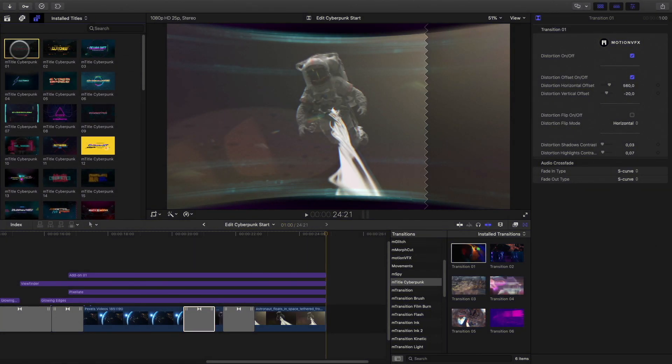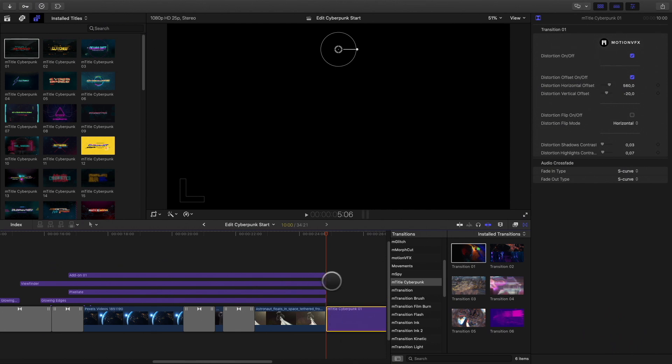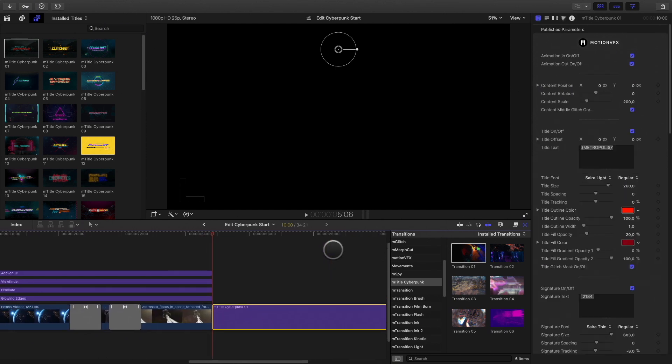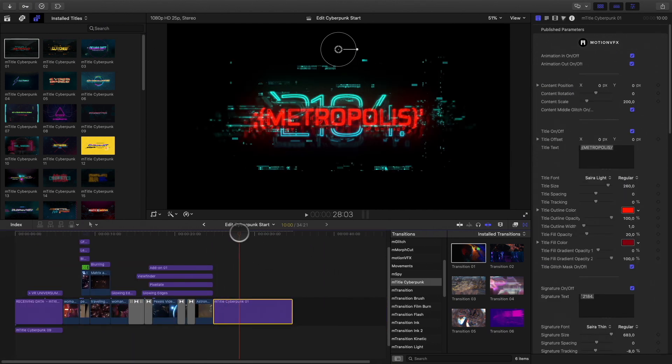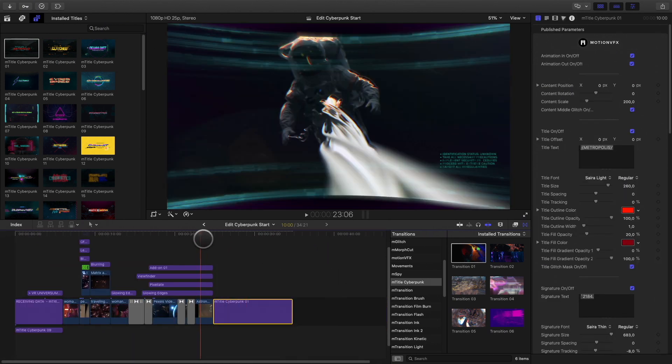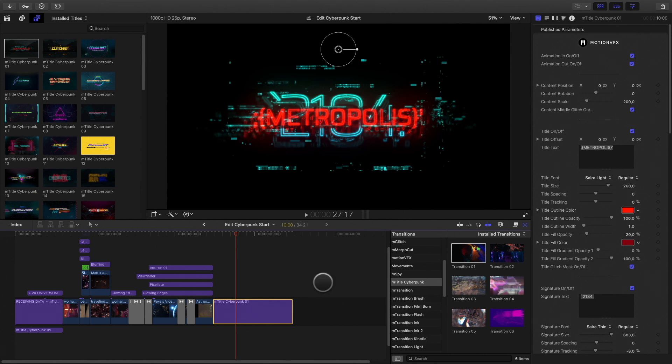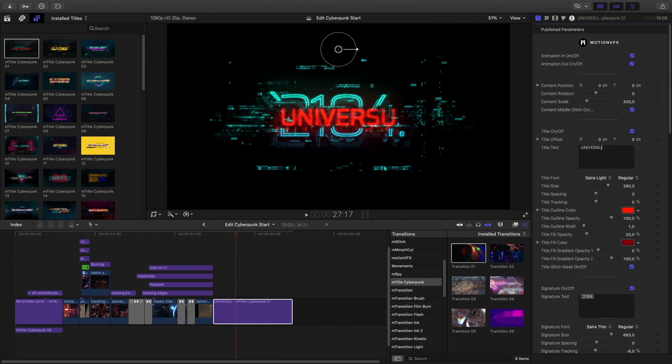For the ending titles, I will add the Mtitle Cyberpunk one. I will modify the main text and remove the other elements.